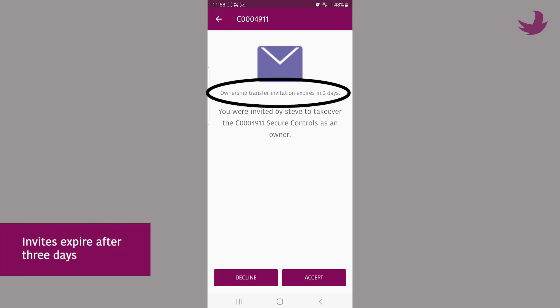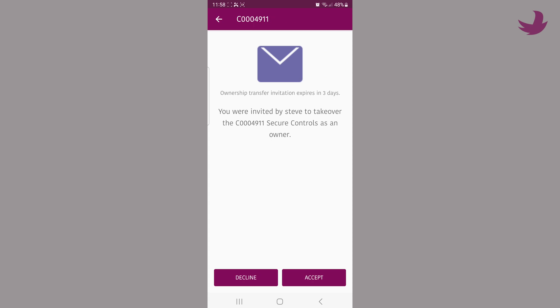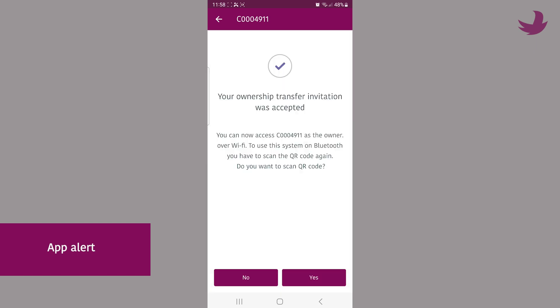All invites expire after three days if they are not used. For those receiving invites or ownership transfers, the app will alert you and ask you to confirm if you want to go ahead.